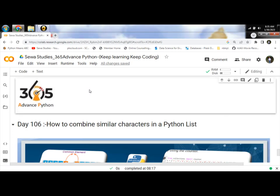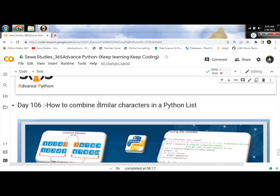Hello Programmers, today we will learn and discuss how to combine similar characters in a Python list.